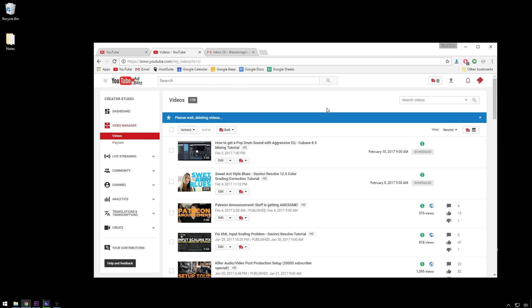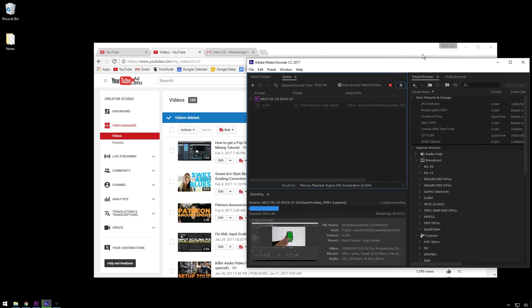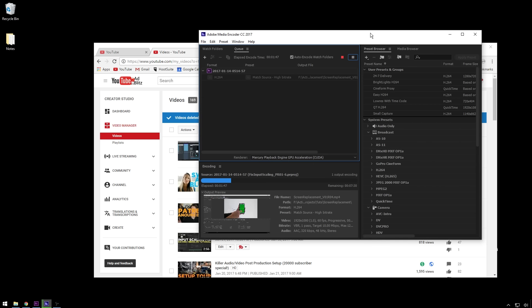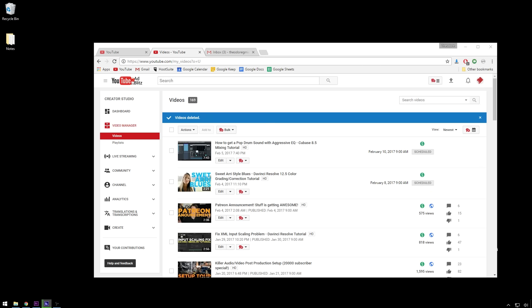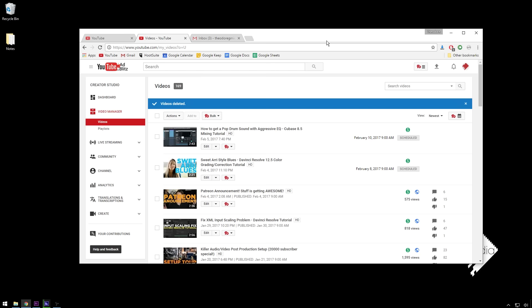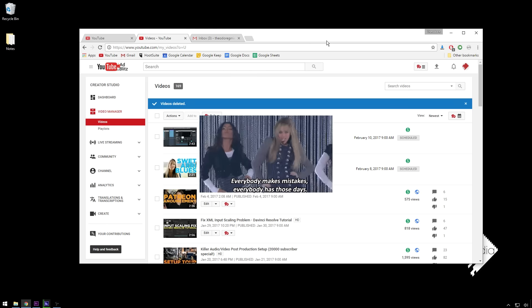So just that easy, you can delete your YouTube video. I've got that tutorial re-rendering. I have no idea why there wasn't audio, but you win some, you lose some. Everybody makes mistakes. Everybody has those days, as the great Hannah Montana once said.